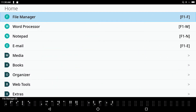The term 'user interface' is really just a fancy way of saying how do you use it — what do I need to do to interact with this device called the Braille Sense 6 in order to make it work? What are the commands, how do I move around, how do I interact with the device?